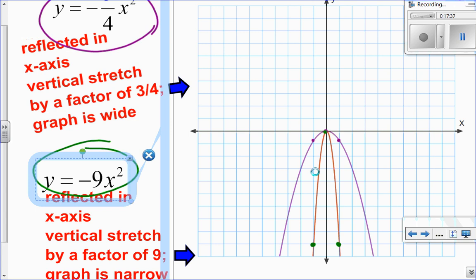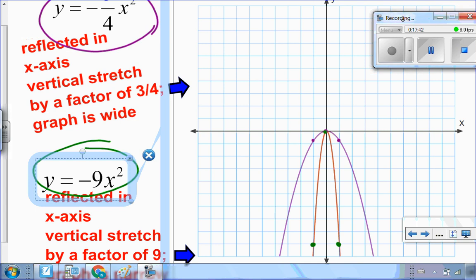So the value of a affects the vertical stretch and also whether it opens up or down. This is the first part of the video — the effects of a. In my next video I'm going to talk about the effects of p and q. I hope this video helped and I'll see you right away for the next one.